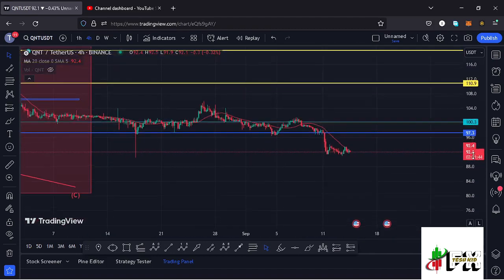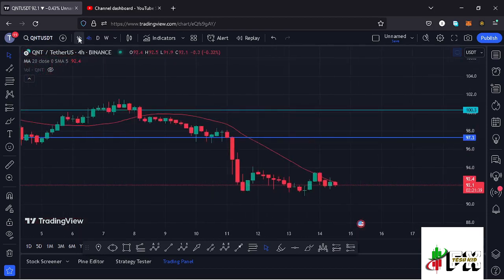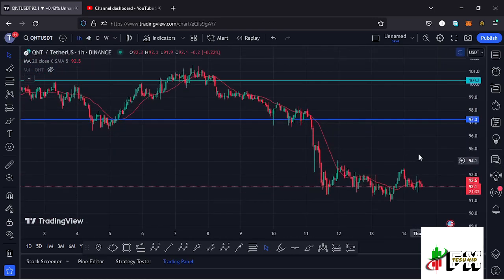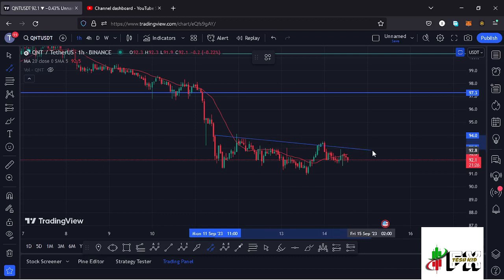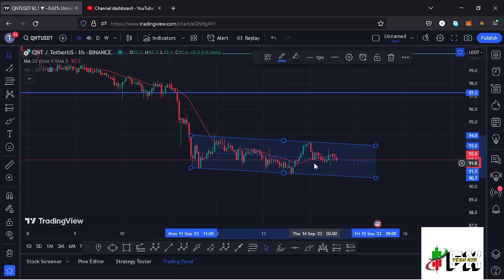Zooming in to give you the short-term price action to expect in the next coming hours, I believe Quant is trading within a channel. Jumping to the one-hour chart, we have a very nice price channel where I can connect these highs, and you can also see the lower side of the channel has been well respected, giving us more than three touch points. There are high chances this is a consolidation before we see a breakout in the next coming days.